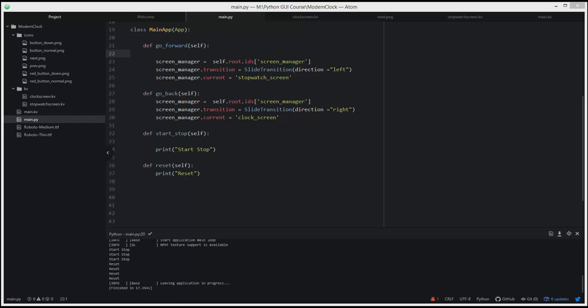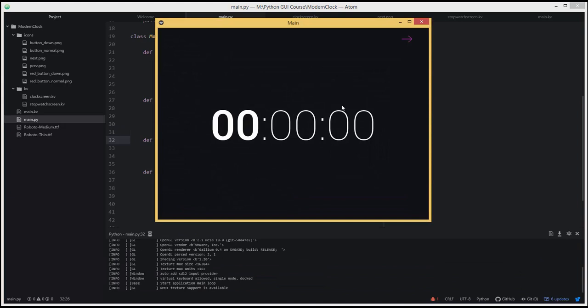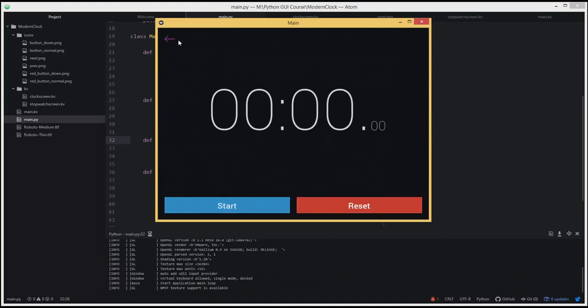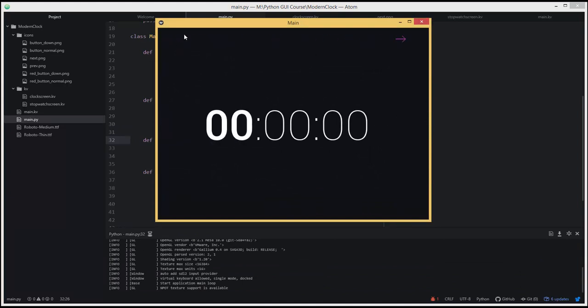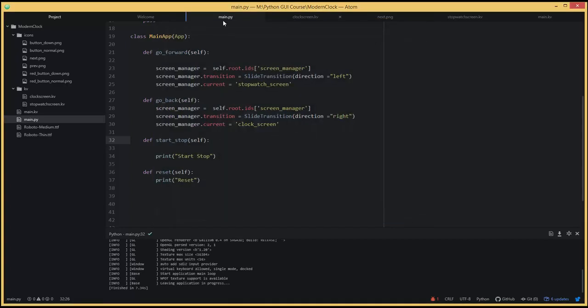Hello, welcome back. In this lesson we're going to add the logic and functionality to our application. Thus far it just looks how it's supposed to look but it doesn't work. Let's take a look at it again — I'll press Ctrl+Shift+B. You move over here and then come back.